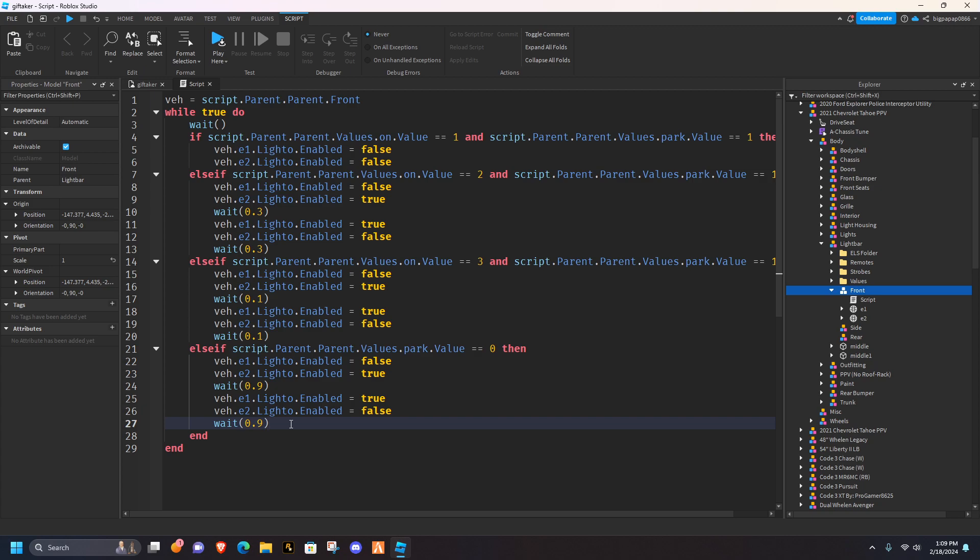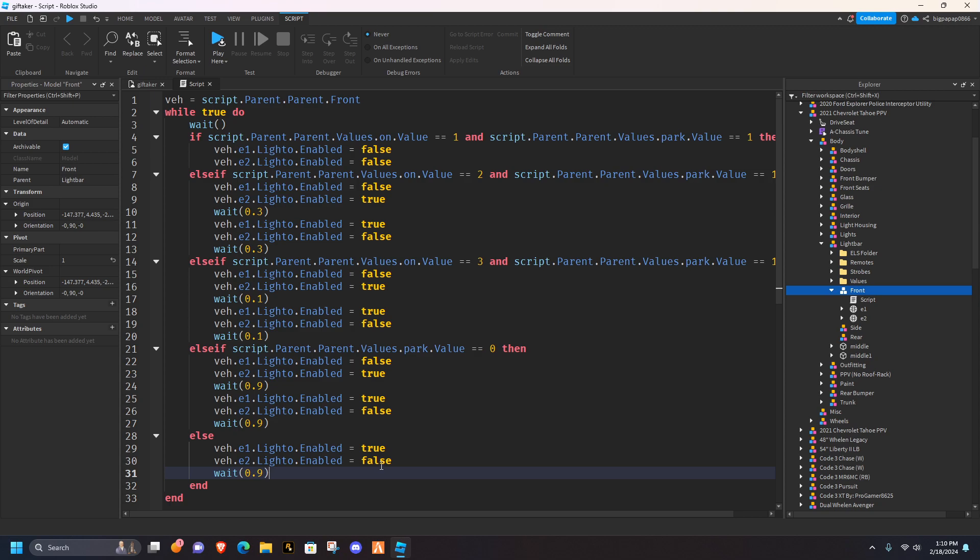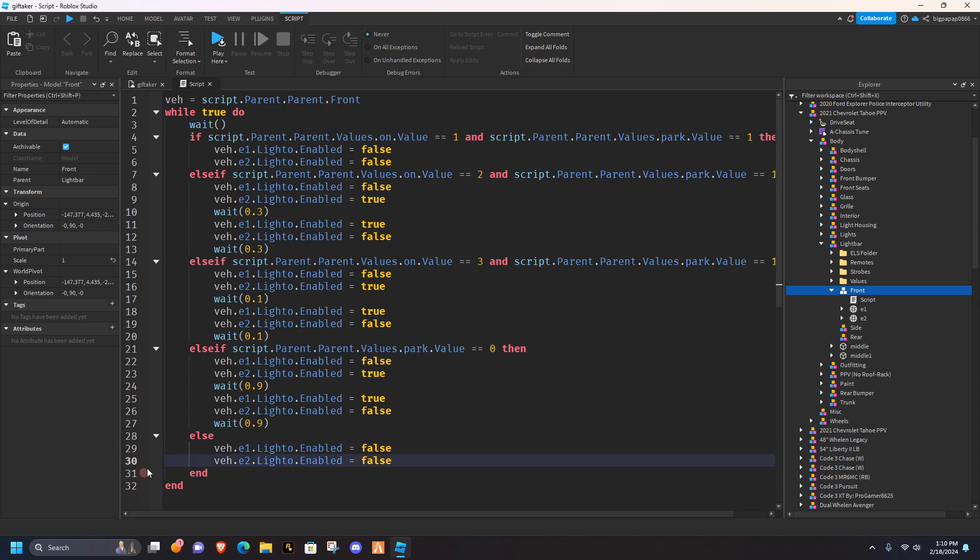So once you've done that, you can hit else, add an else, hit enter, grab this, and make sure they're all false, you don't need your wait time anymore, so you can go ahead and get rid of your wait time, and then boom, you just scripted park mode.